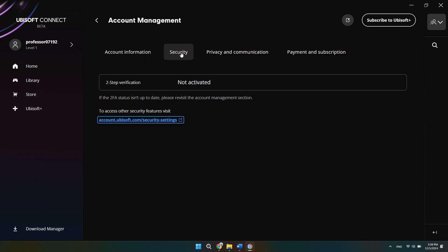Here we can see that 2FA is actually not activated on my account. So in order to activate it, we're going to go ahead and click this link down here.